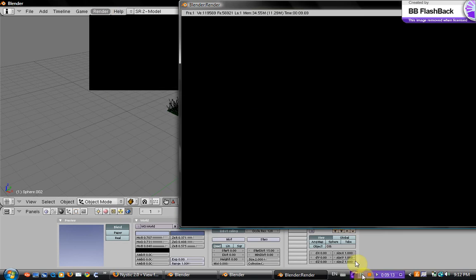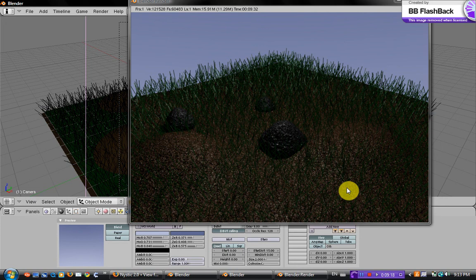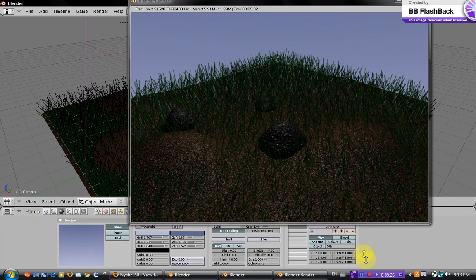Just gonna pause this. So that looks okay. I think it's pretty good for a basic grass hill scene. And that's how you make that. Thanks for watching.